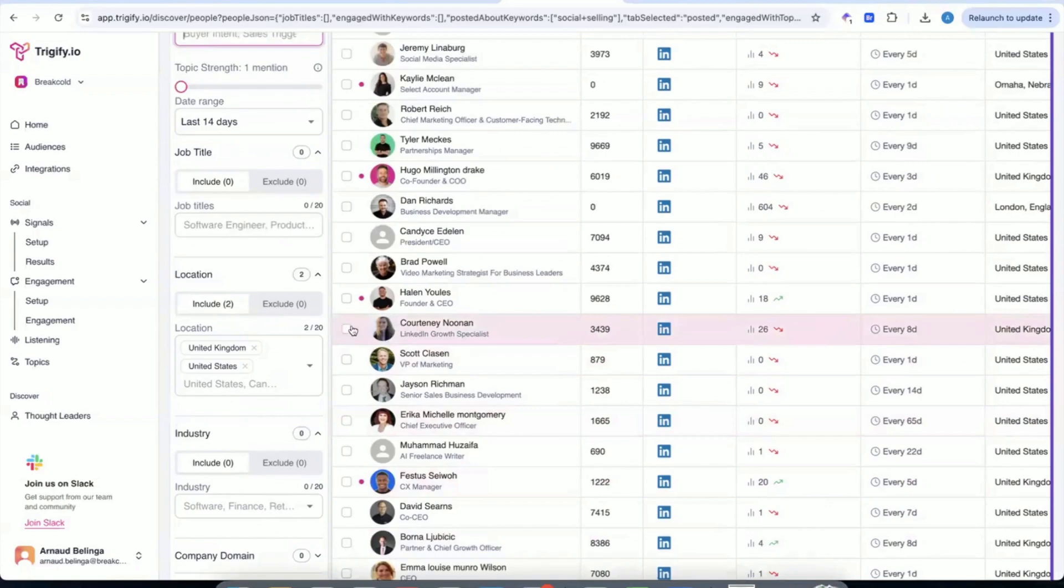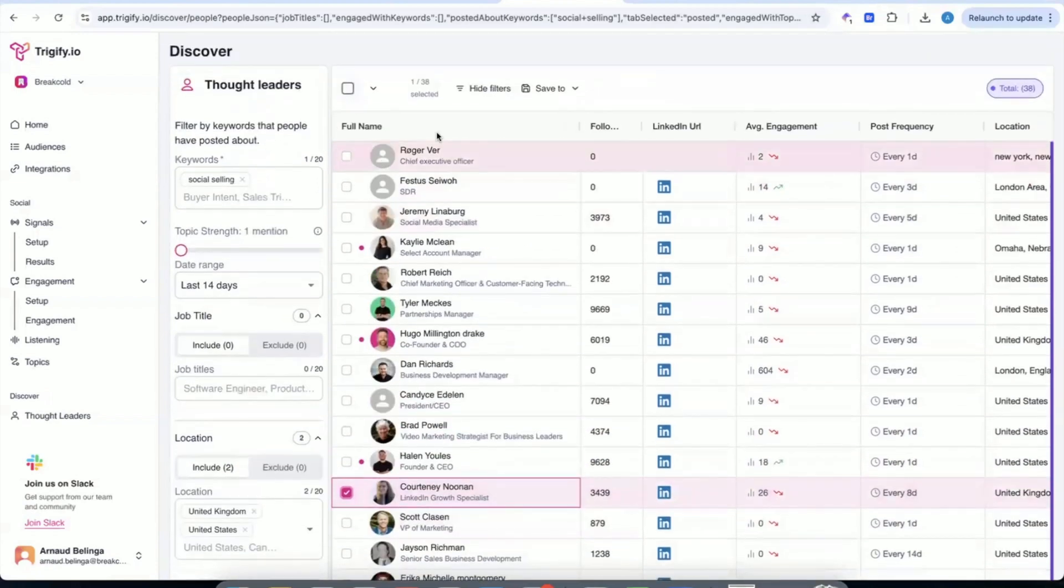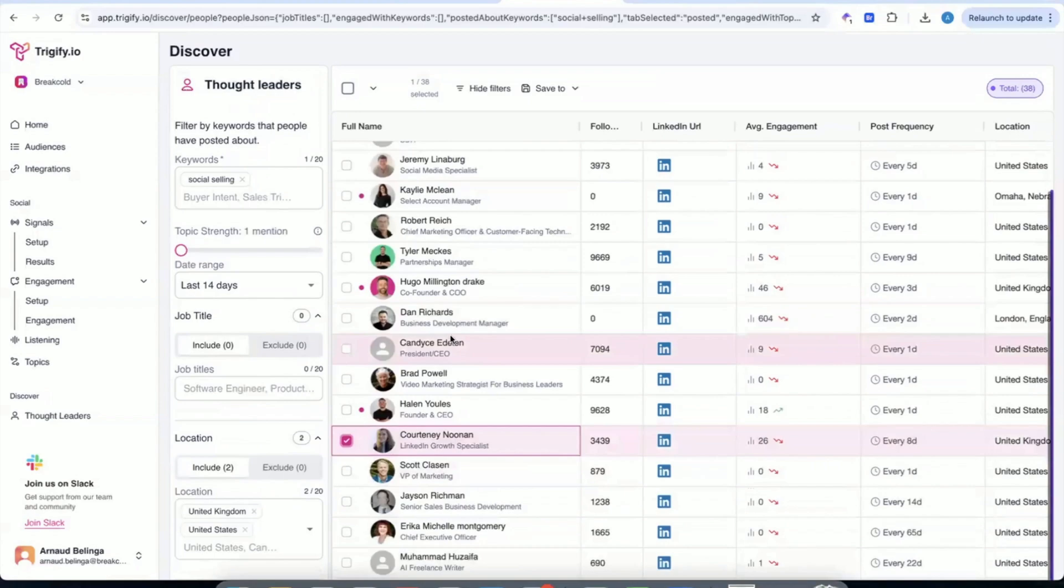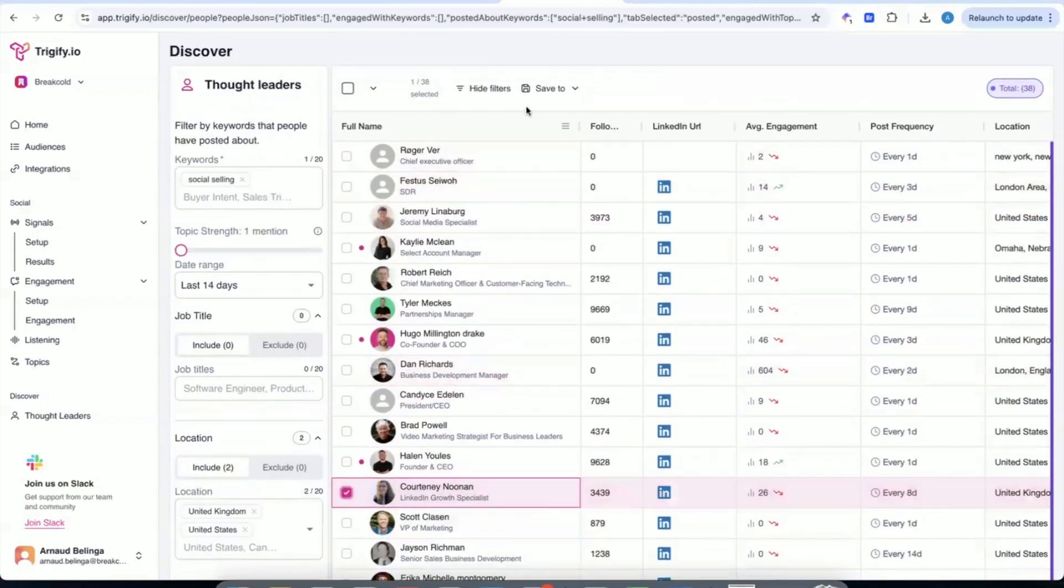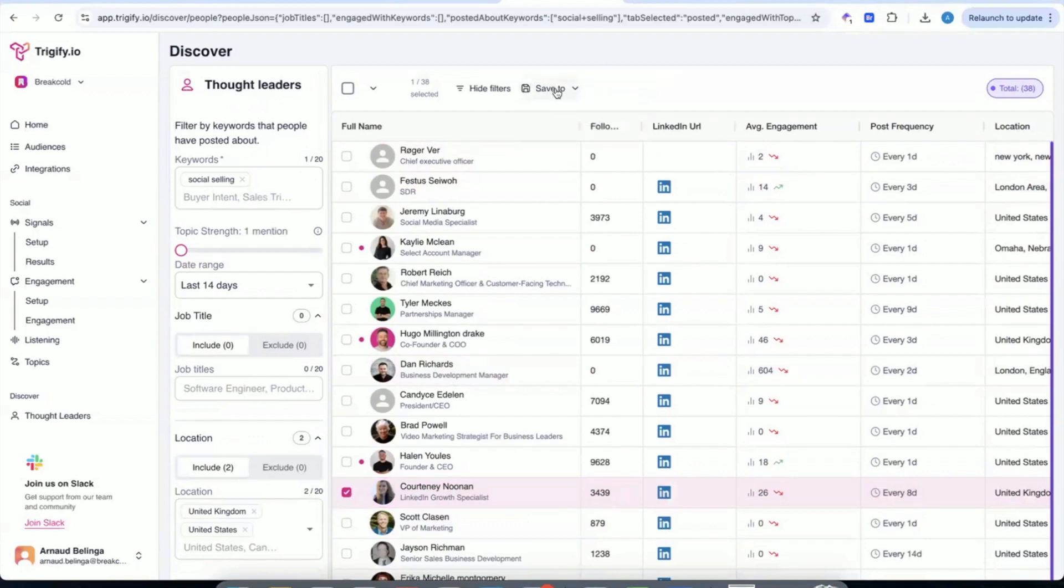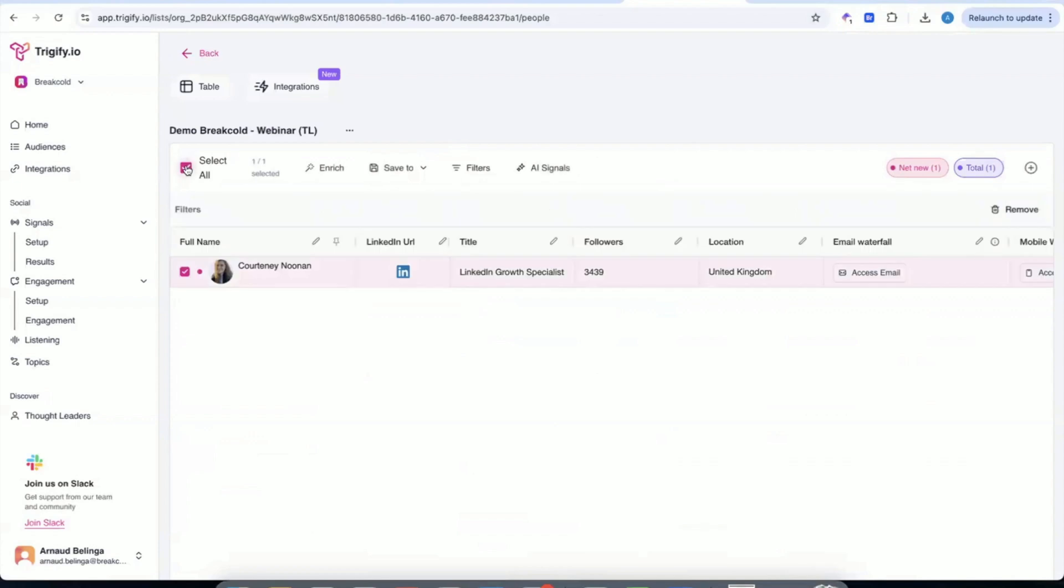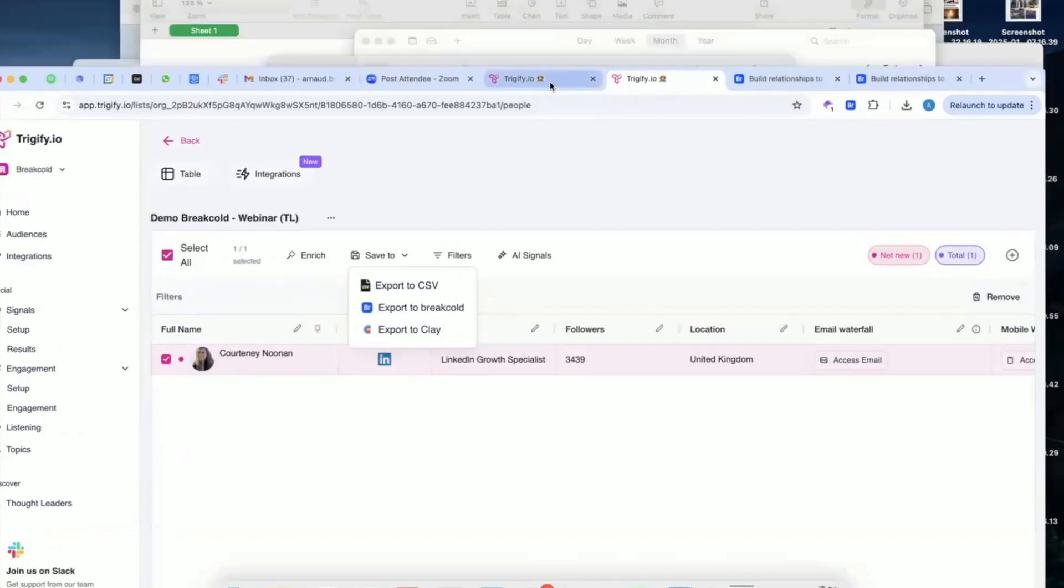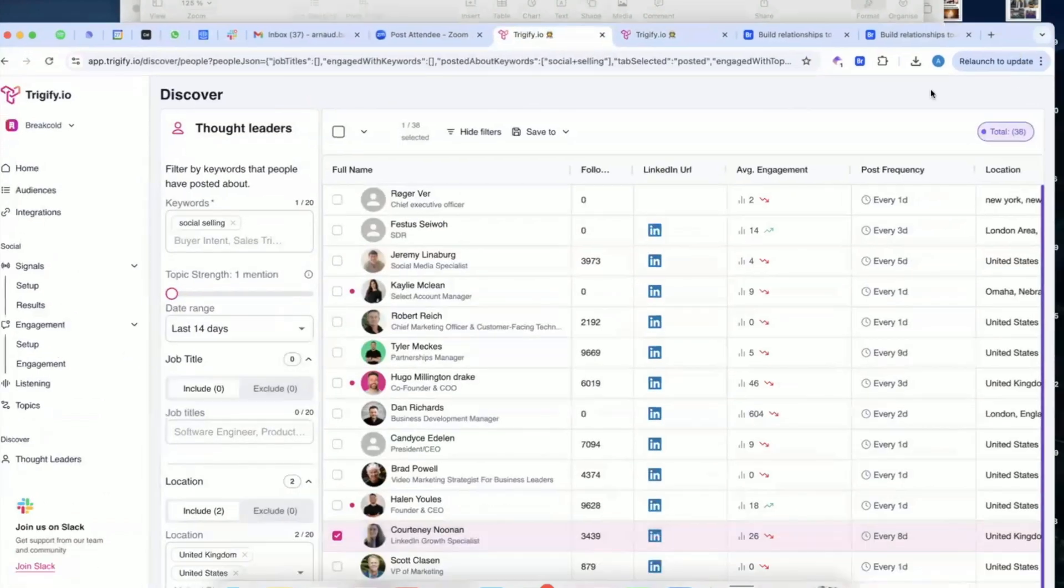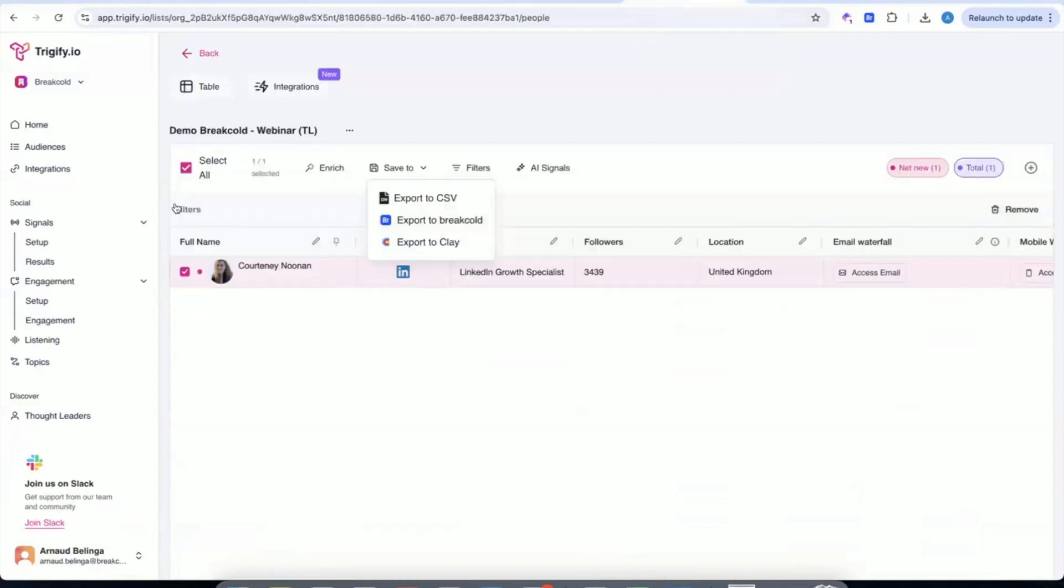And so from there, you have a bunch of people. And let's take the example of Courtney that I took for the example. So you will take Courtney. You can take the whole list, but for the example, I just done this woman. And so essentially, you take her. Right now, you will push that to an audience within Trigify. Then within Trigify, you will push it to BreakCold.